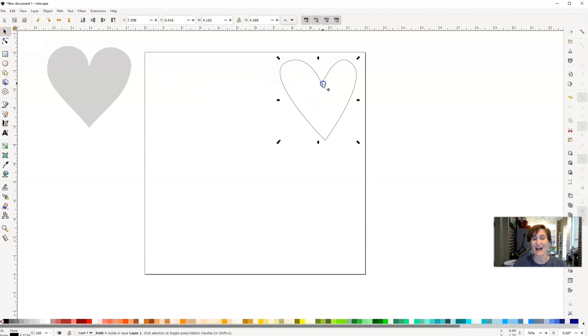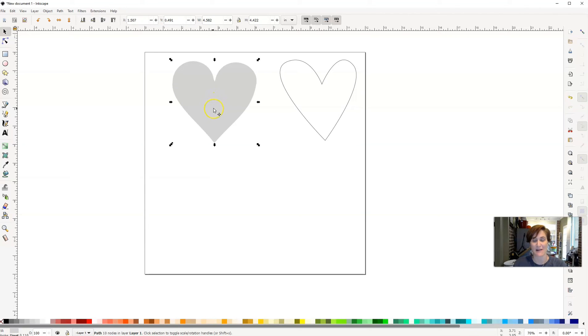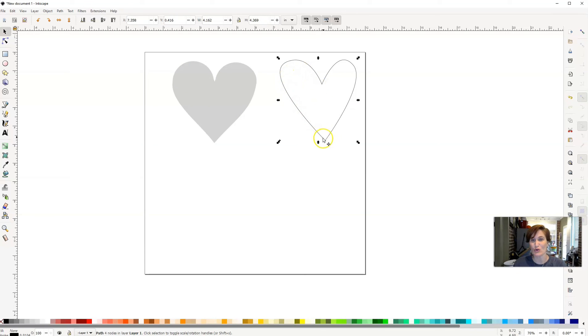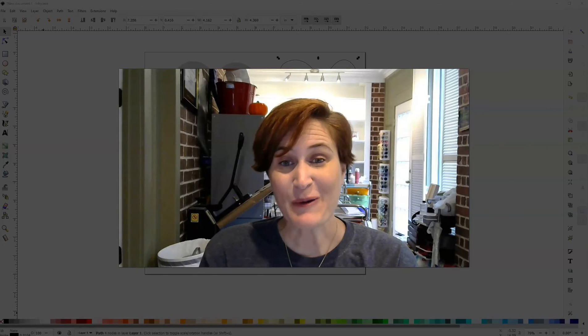And so there we go. We've got two different ways that we can create hearts here inside of the free software Inkscape. One way we were able to use shapes to unite them together and have it become one element. And on this one, we were able to use the Bezier tool to click drag and move those handles around to create a really cool looking heart shape.